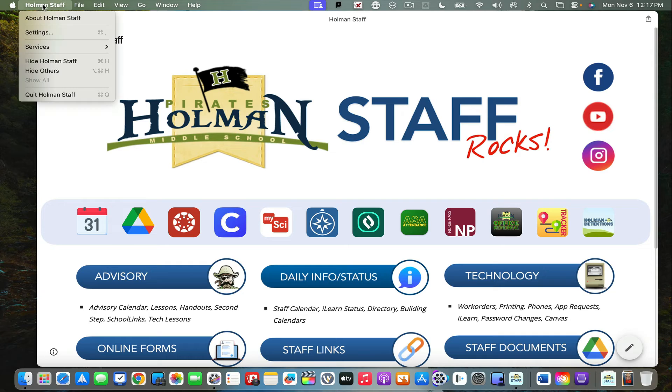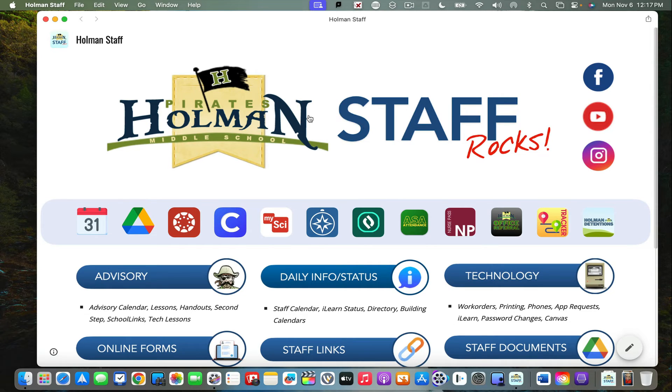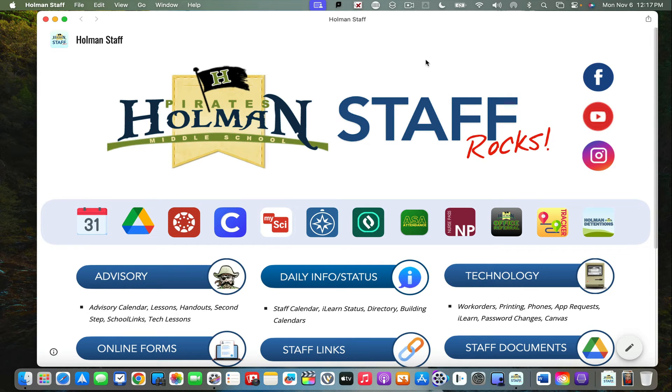Notice it opens in Holman staff without menu bars or other Safari information. This literally looks and feels like an app, but it's a website. You can do this with any website you visit frequently.